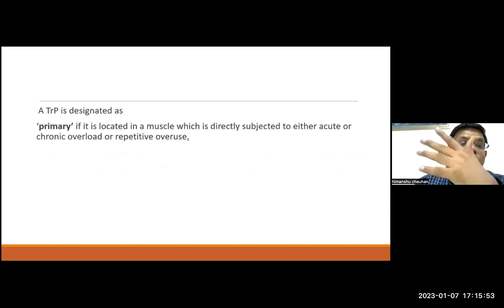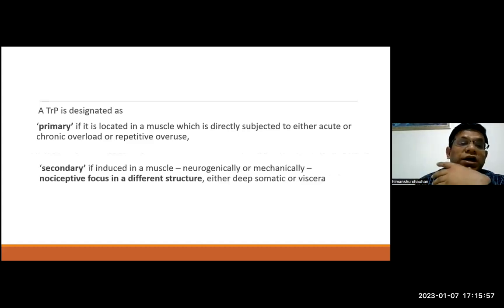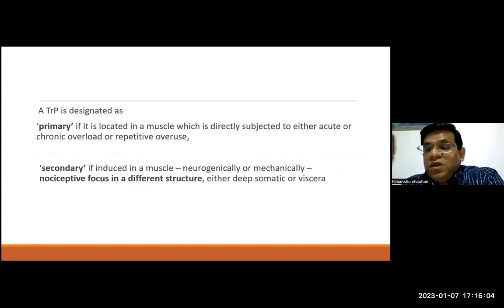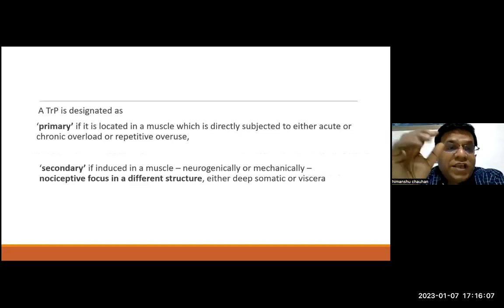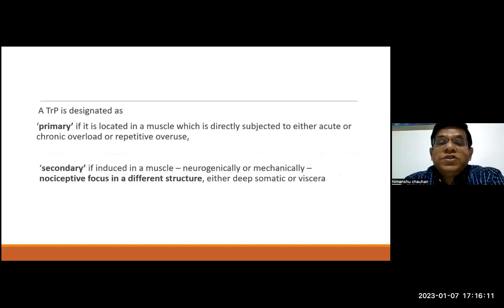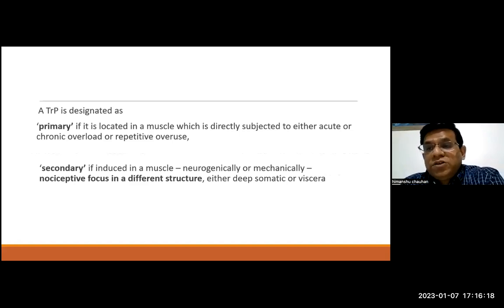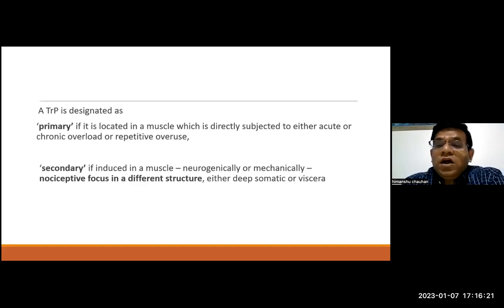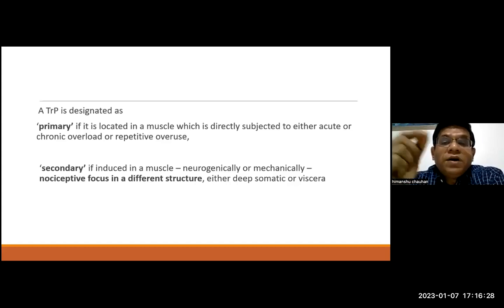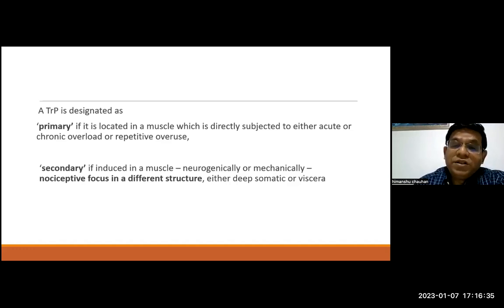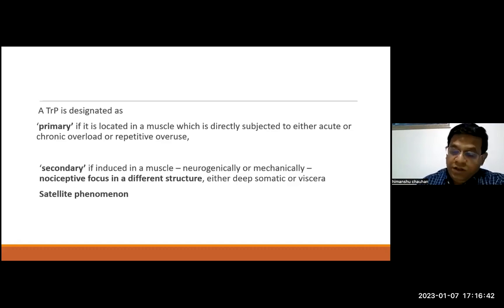Trigger points can also be designated as primary or secondary. A primary trigger point is in the local muscle that has been exposed to insult or repetitive use. A secondary trigger point may be found in any other muscle distant from the primary muscle. These can be induced neurogenically due to central sensitization, or mechanically due to abnormal posture causing a trigger point in a distant muscle, where the nociceptive focus is in a different muscle.